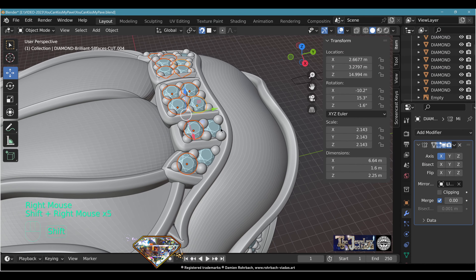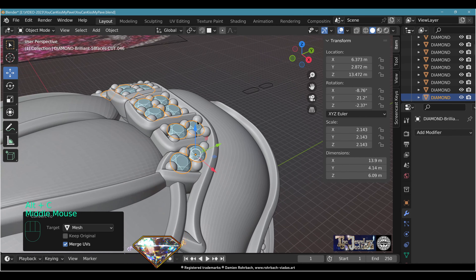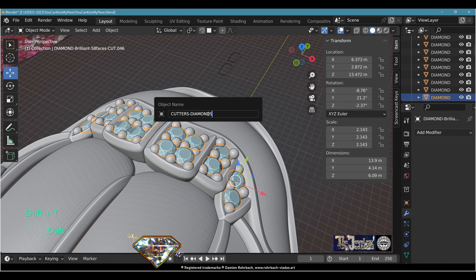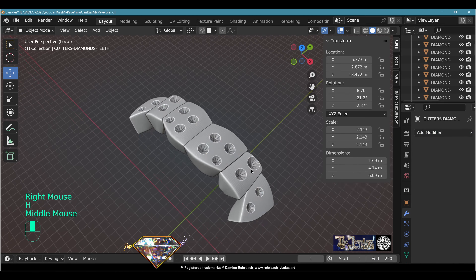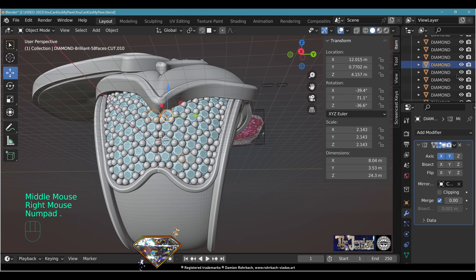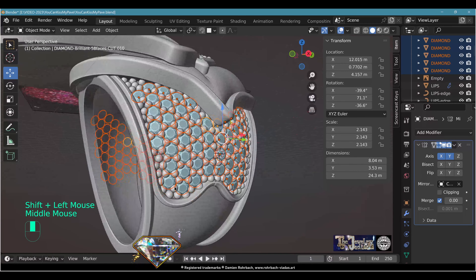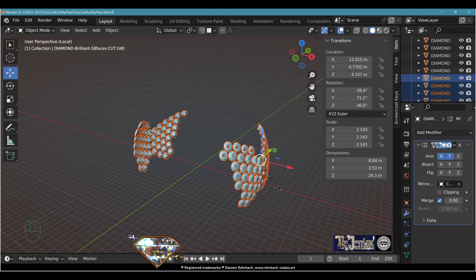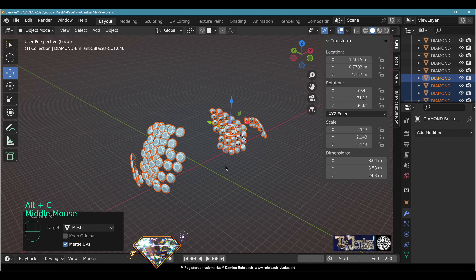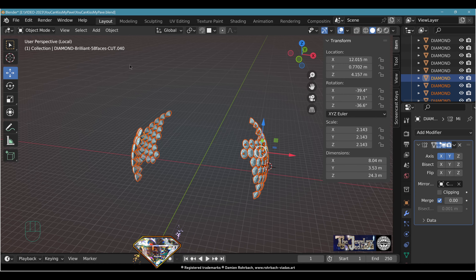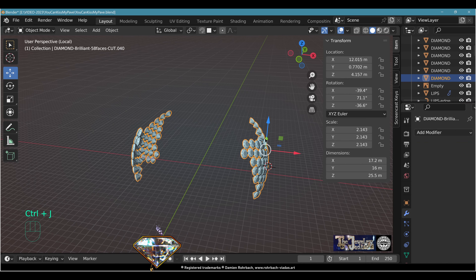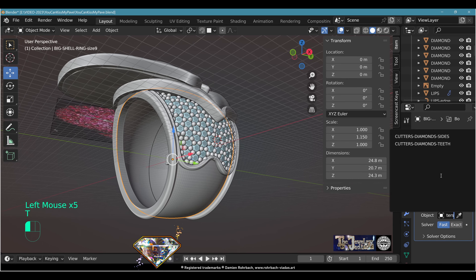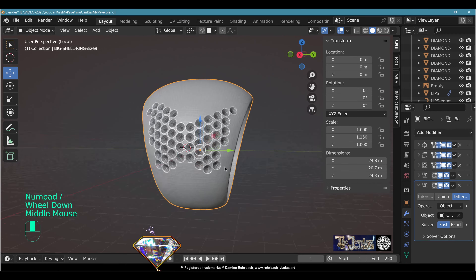Now make the cuts for the gemstones. Select all diamonds, Shift+D, then Alt+C to make single user (Object > Relations > Make Single User: Object and Data). Control+J to join them, rename to 'fitter diamonds'. On the teeth mesh, add Boolean Difference with Fast solver using the joined diamonds. Hide the cutter to check the cuts — perfect. Repeat for the colored diamonds on the lips: select with Shift, make single user, Alt+C, Ctrl+J, rename 'colors diamonds'. Apply Boolean Difference with Fast solver.